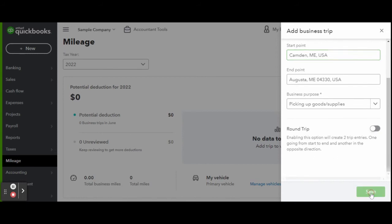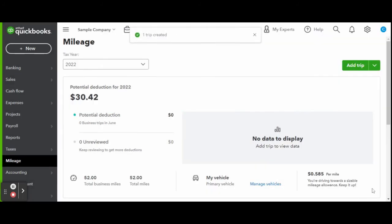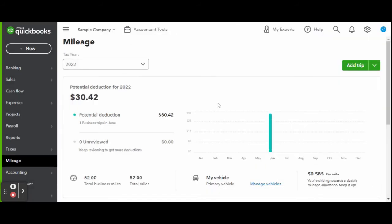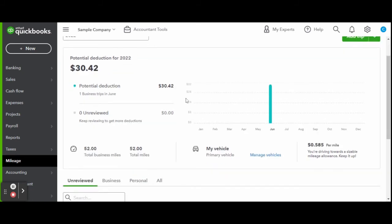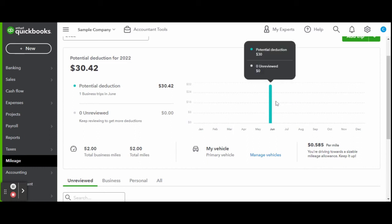The potential deduction is totaled after each trip, and under that is where you can review and accept trips. You can add different vehicles, select which employees have access to adding miles, and separate between business and personal.